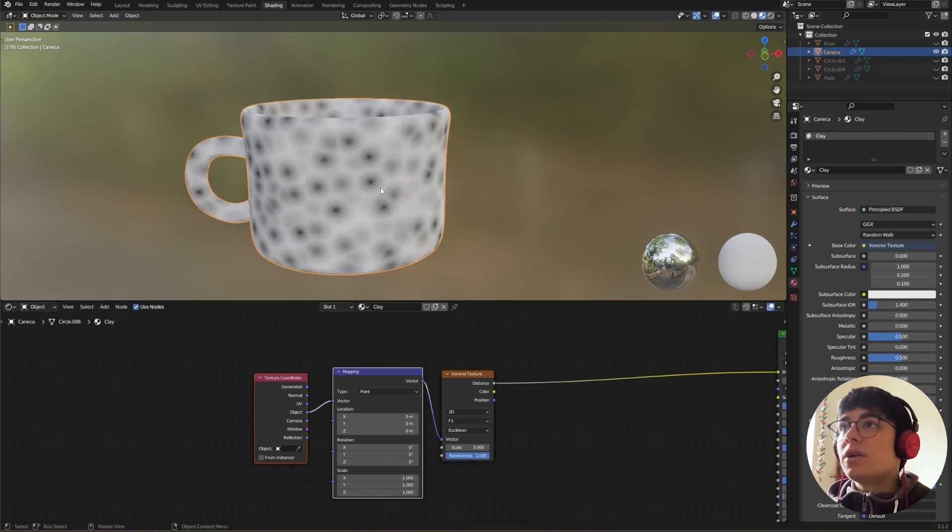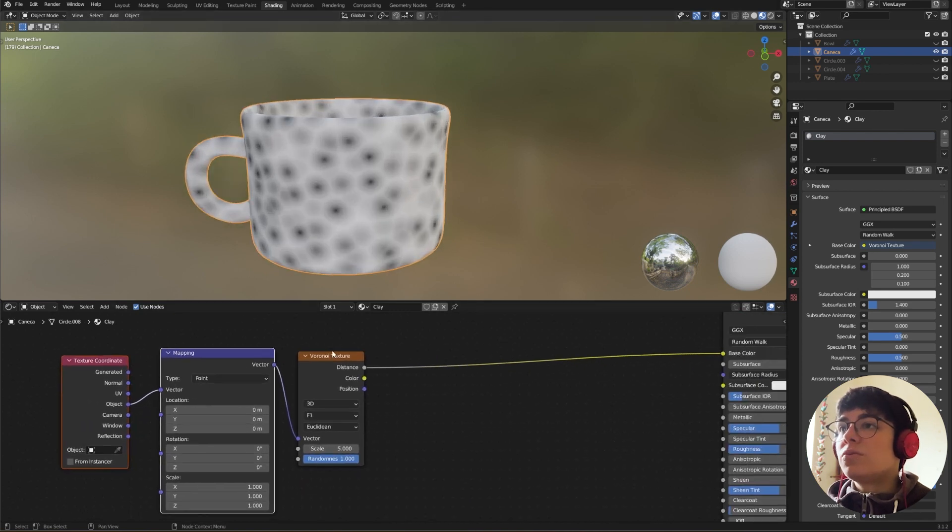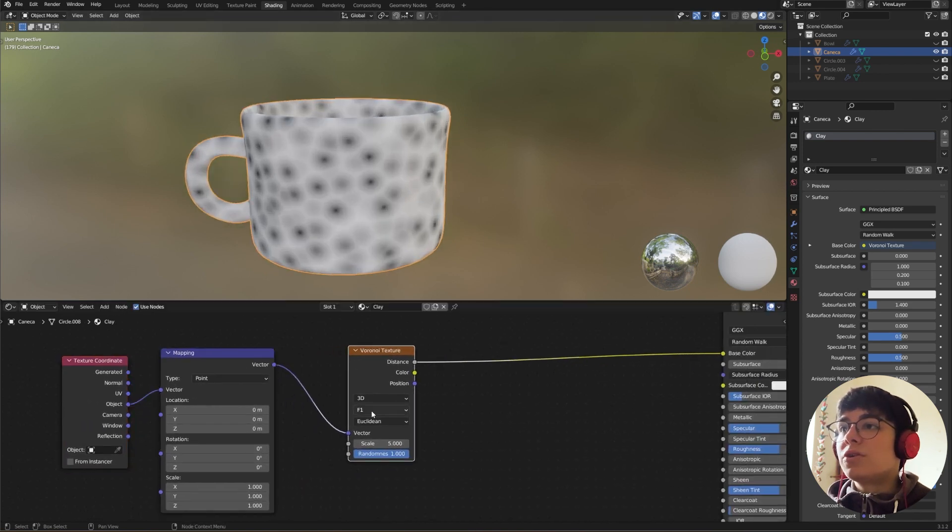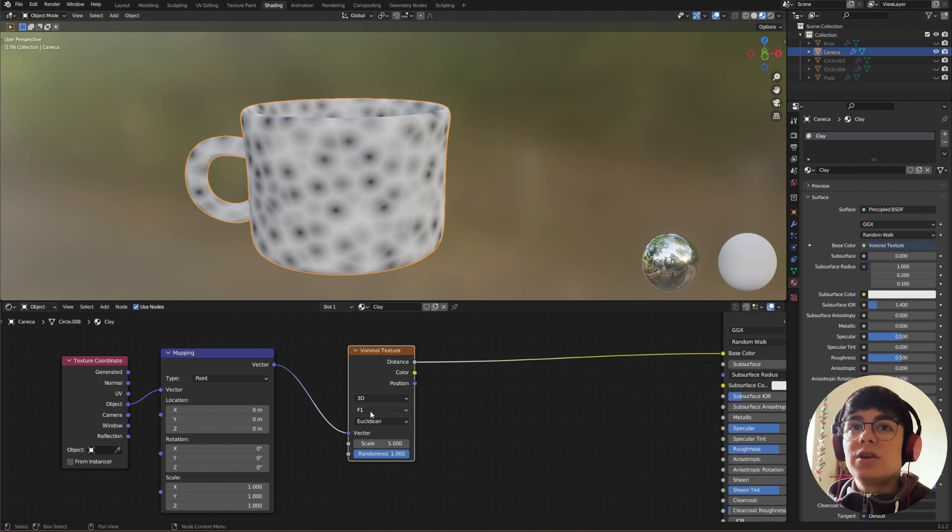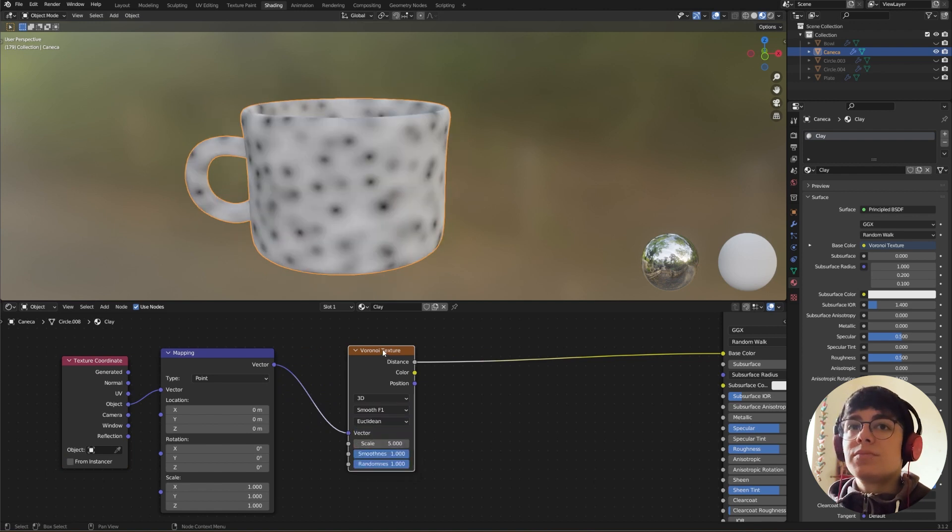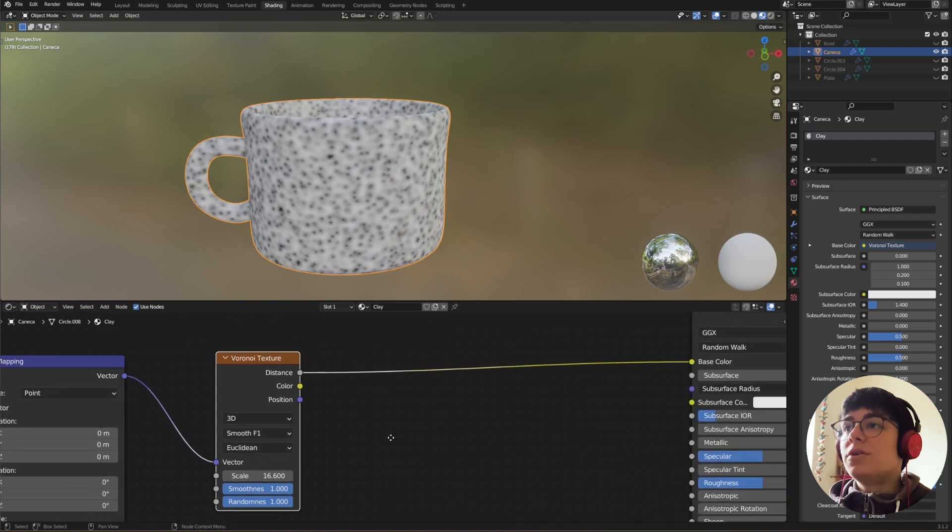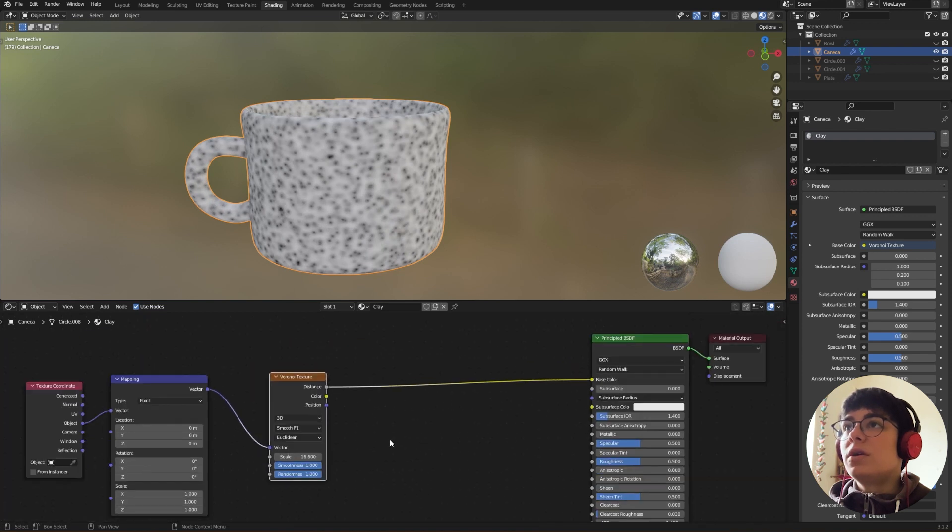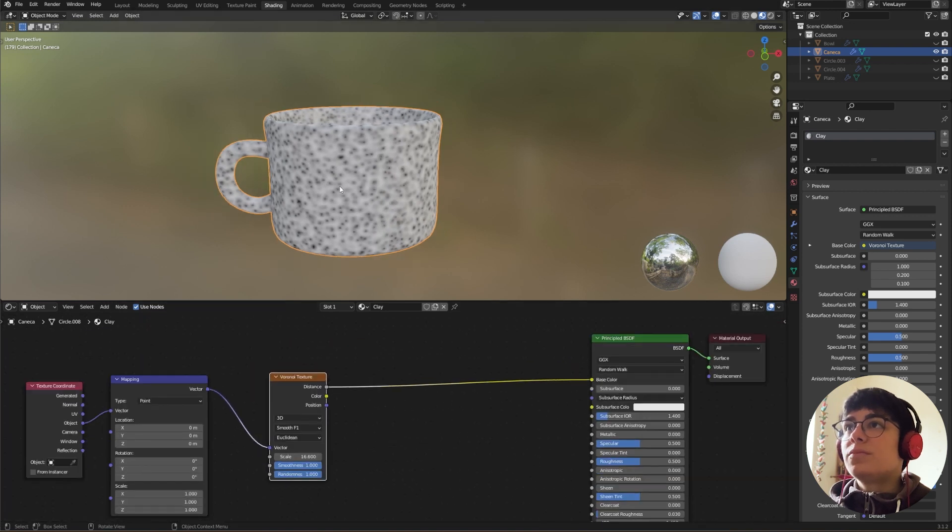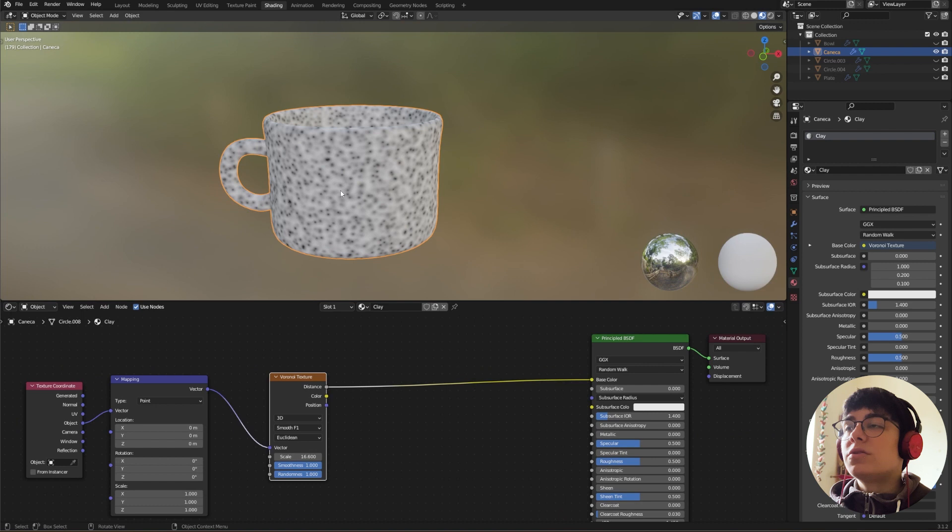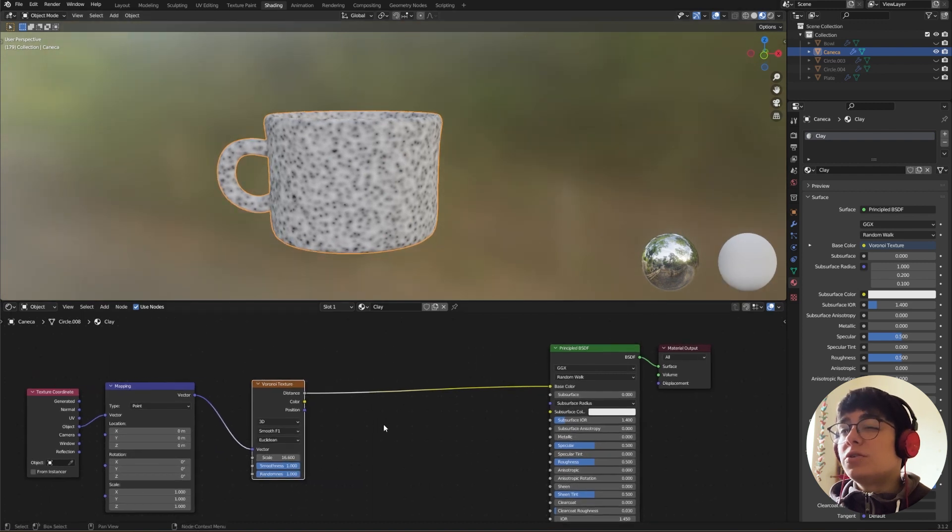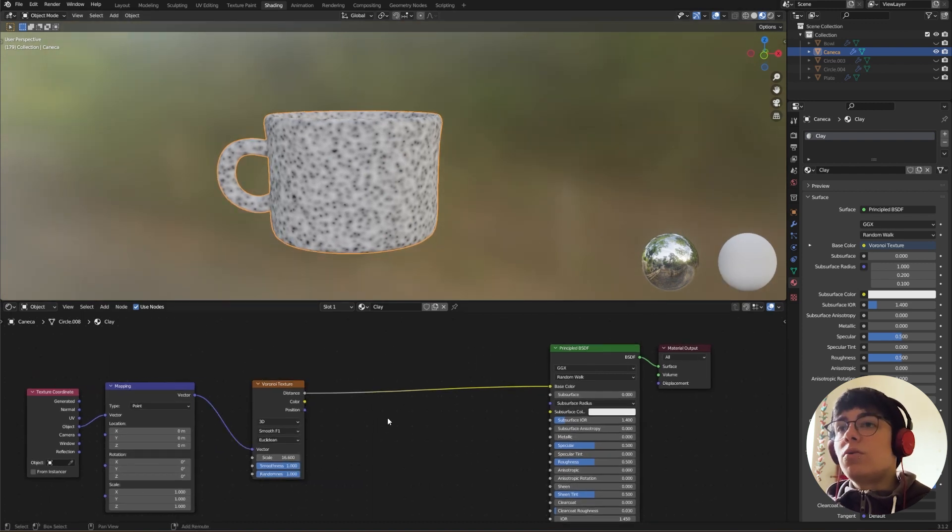Okay, so now we can see our little dots. What we are going to do first is change this F1 to Smooth F1. This is too much. Here it's good for me. This will be our little dots in our ceramic material.